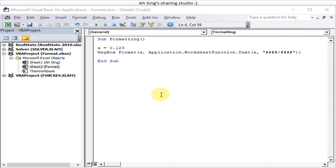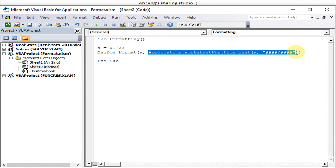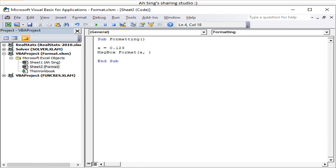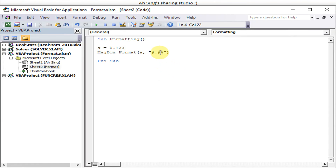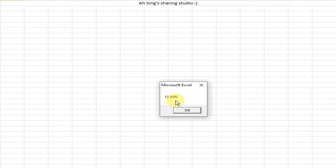Next, let's convert a number to percentage form without using the Application function — just the normal Format method. We pass the decimal value and specify the percentage format. This gives one decimal place by default. To get two decimal places, we add a '0' behind, and running it shows two decimal places correctly.